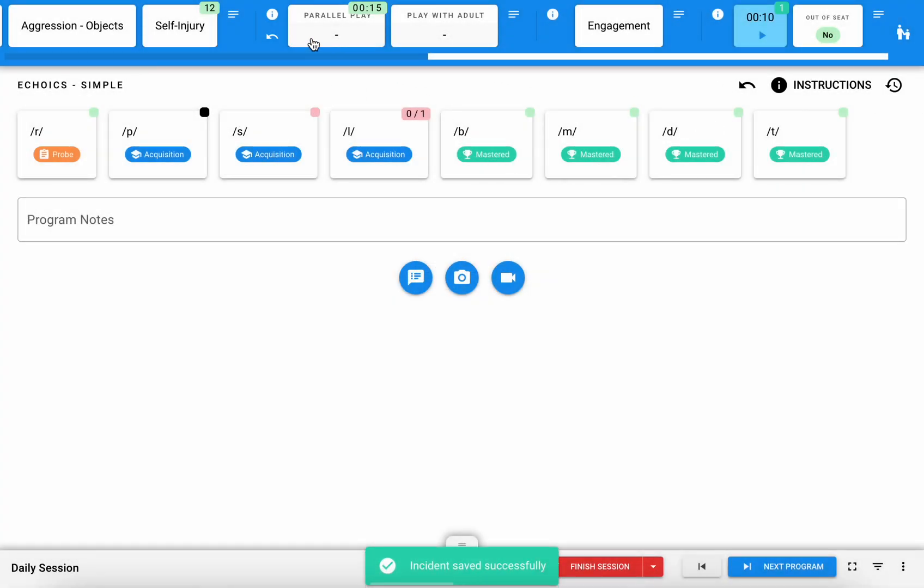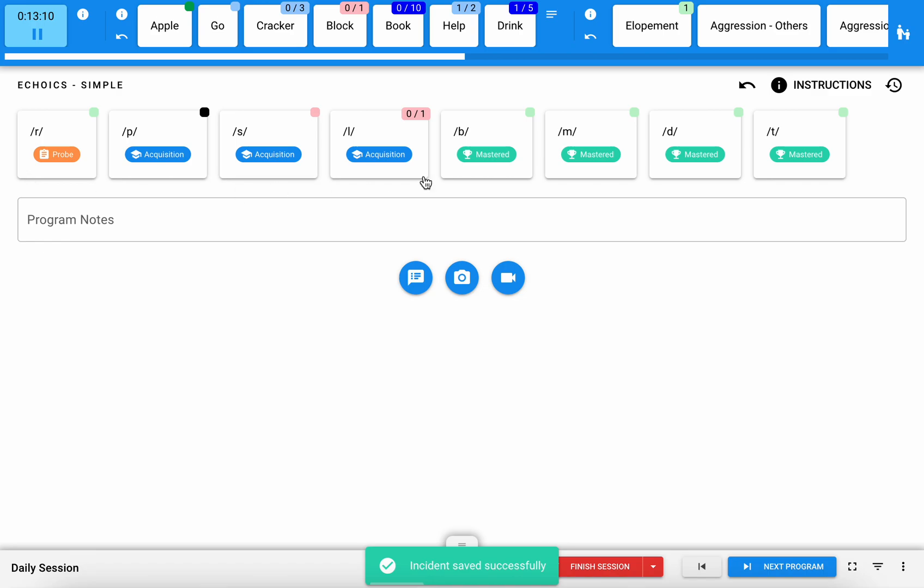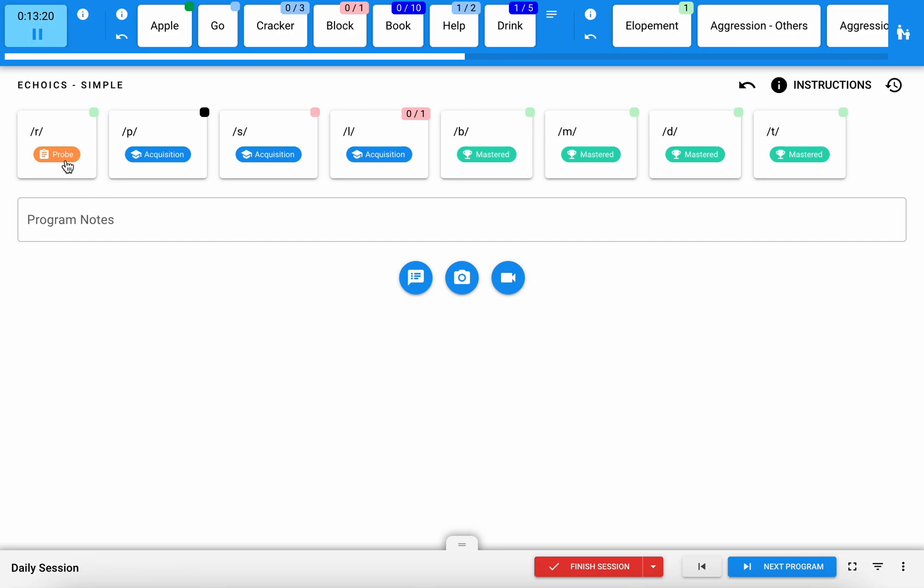Looking here in the core of my session, you'll see it's really easy for me to see the phase of each of these targets. This target we're probing, these ones are in acquisition so we're actively teaching those, and then these ones have been mastered but they're showing up because they're on a maintenance schedule, so I can make sure that I am also ensuring that my learner is maintaining those skills by running those as well.